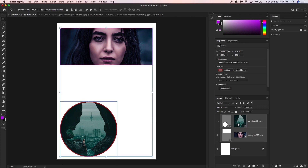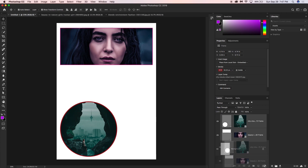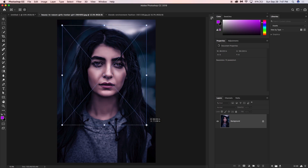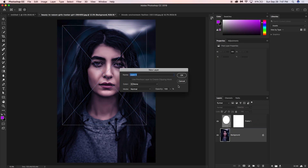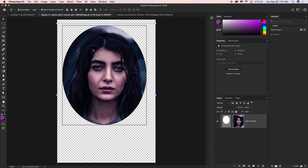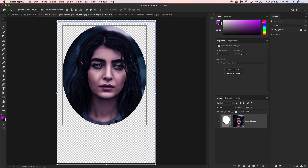Another example: you can draw a frame directly over an existing image on the canvas, and that image will be masked by the frame. Select the Frame Tool and just draw a frame over an image — the image is masked with the frame automatically. Very easy!